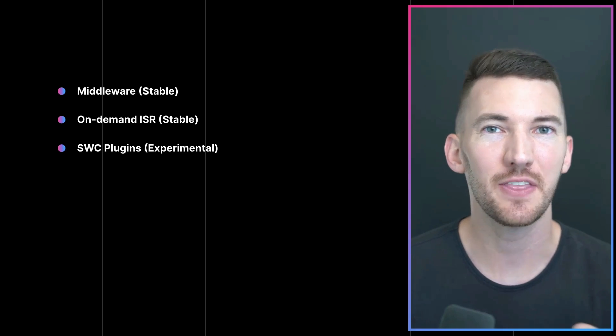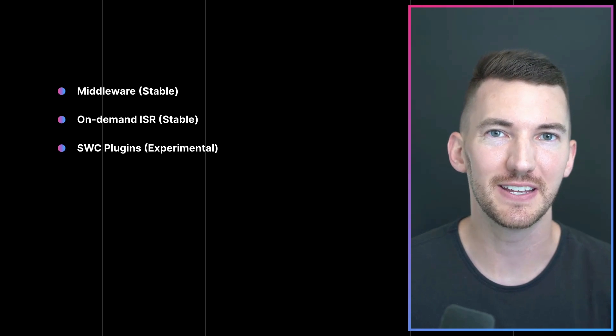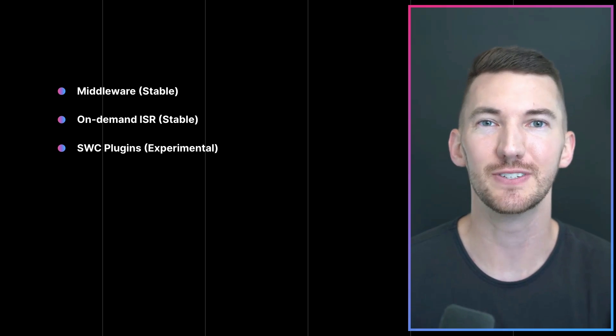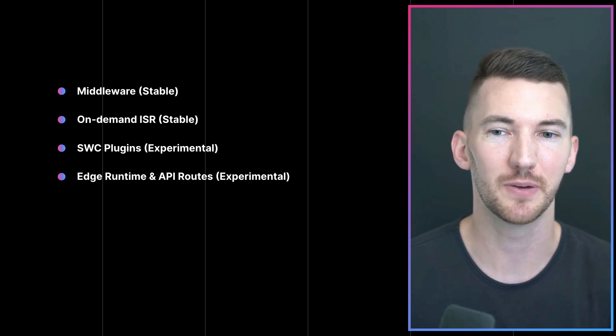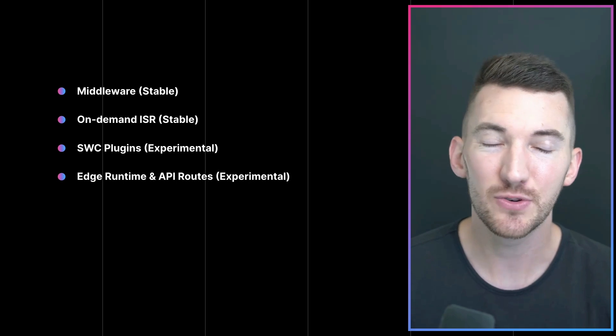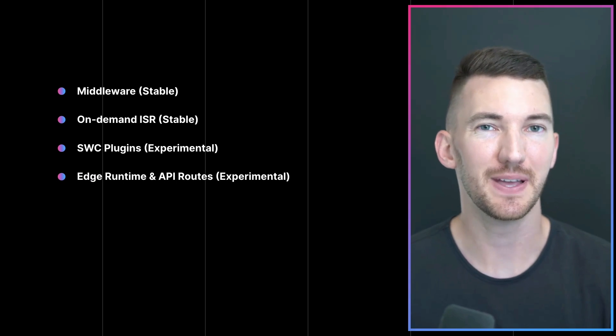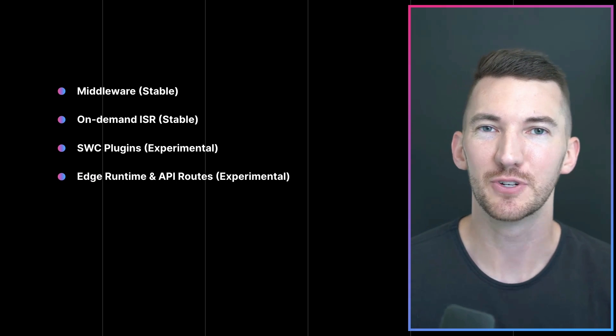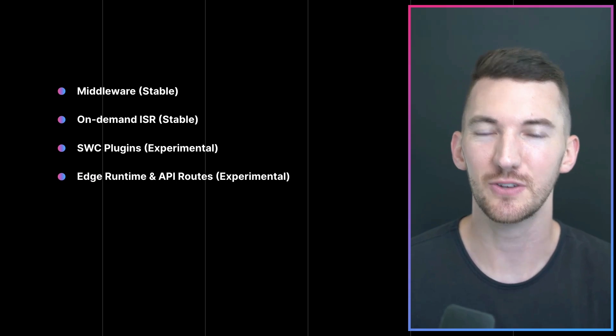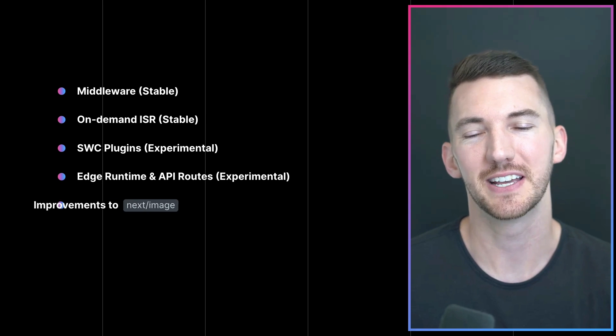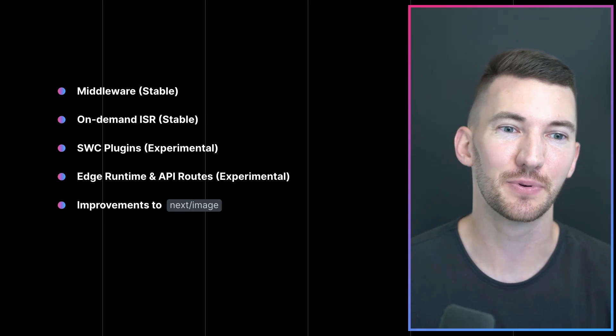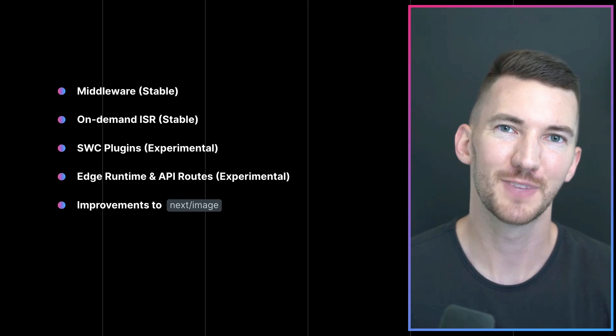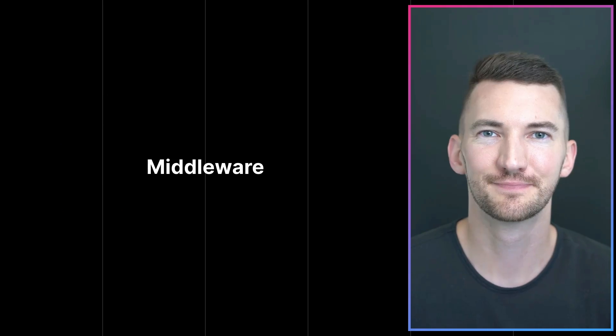Extend the compilation phase of Next.js using SWC plugins, which is experimental, the edge runtime and API routes, which are really exciting new developments in Next.js, and finally some improvements to Next.js. Let's get into it.